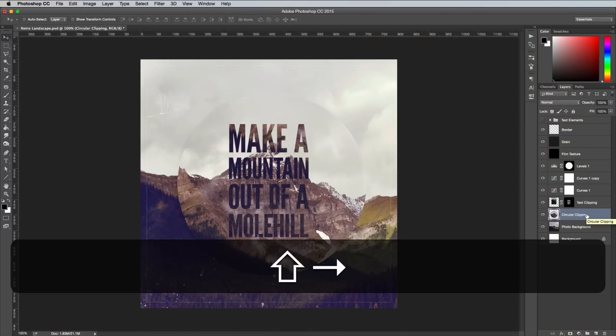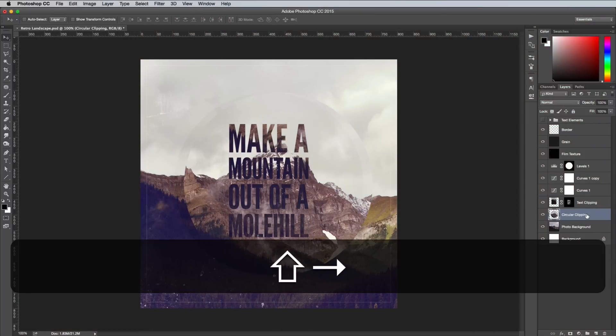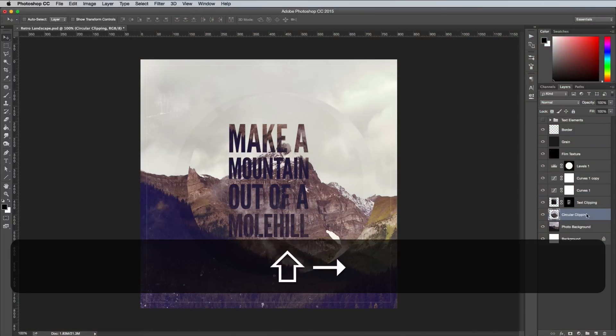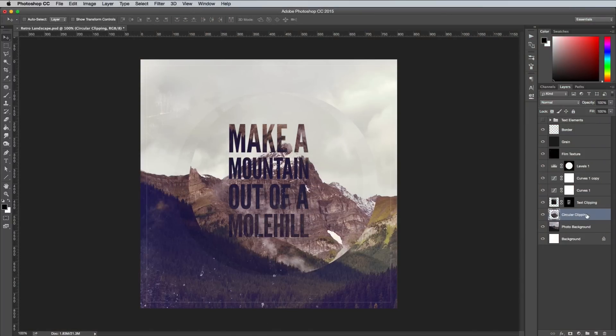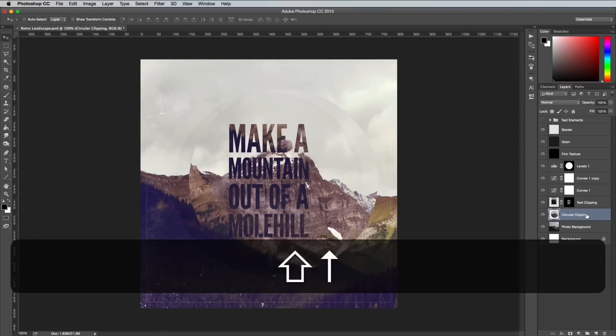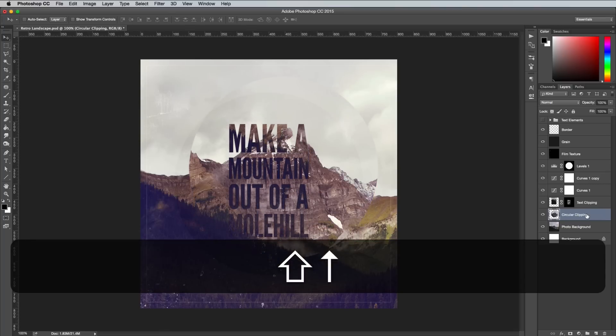Move items around with Super Nudge, which is basically just nudging with the cursor keys while holding Shift to make it move 10px at a time.